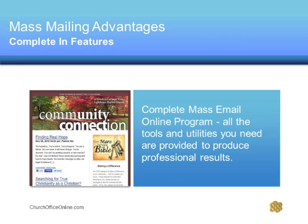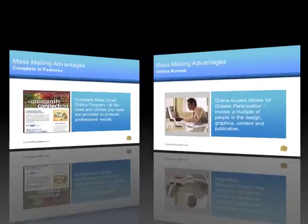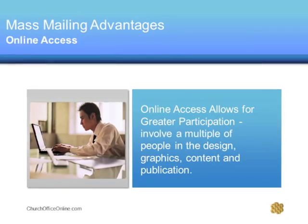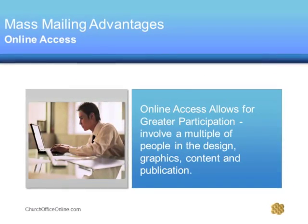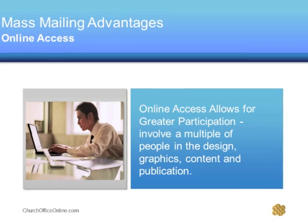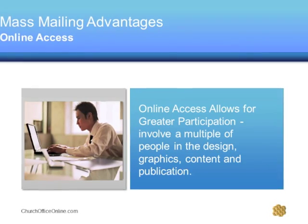From start to finish, all the programs and utilities you need are provided. No longer will you need to purchase desktop-based programs for each entry user. It allows you to involve multiple people in the design, graphics, content, and publications of the program.